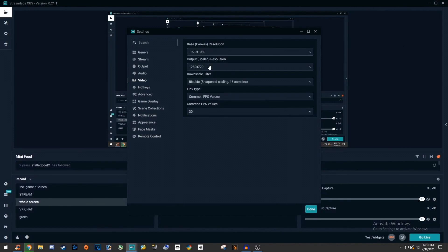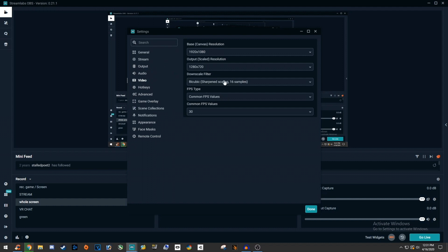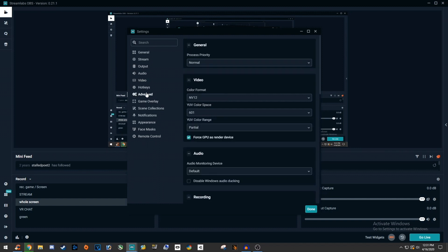Now jumping back over to Streamlabs. Change the downscale filter to either bicubic or if your connection is absolute crap and you want it to perform the best, change it to bilinear for the best chances of it working good. Then next, go to the advanced tab on the left.